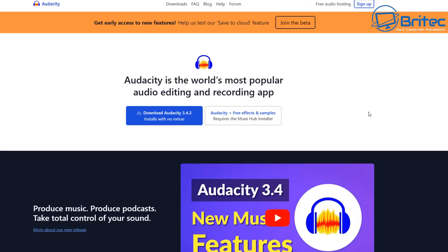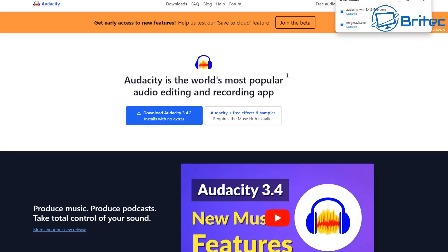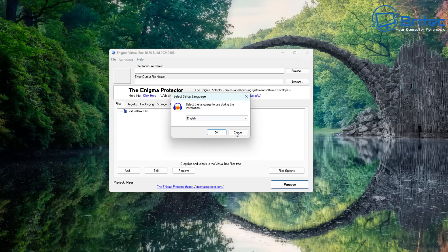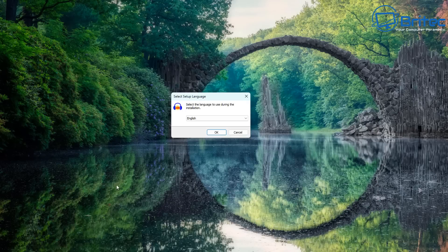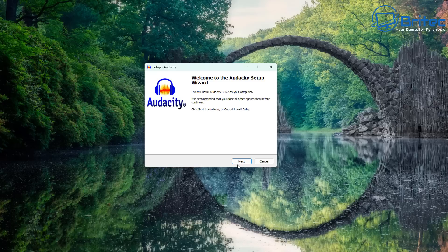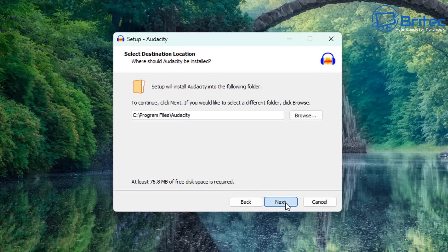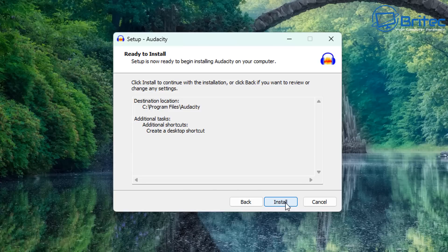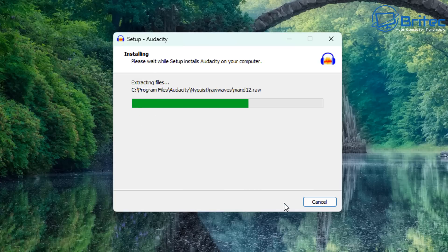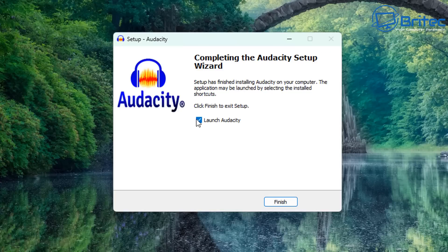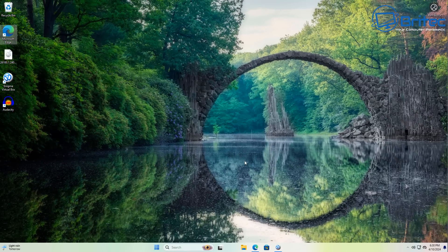We're going to go ahead and download Audacity as our example — download it and get it installed on the system. You may be wondering why you'd need portable applications. These are useful for WinPEs, so you can drop them into a WinPE environment, or you may want to drop them on a USB flash drive and have them as part of your toolkit.